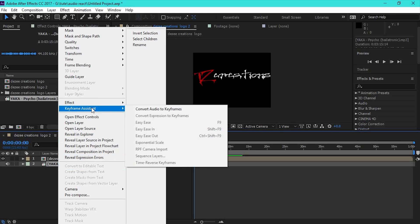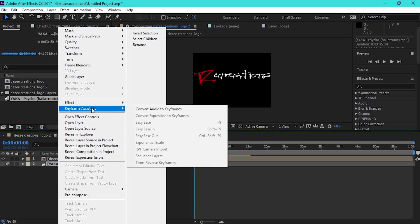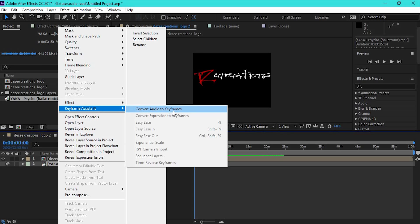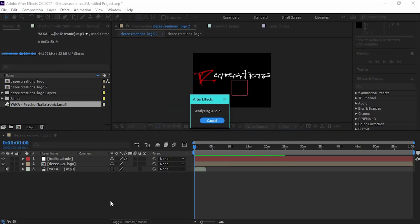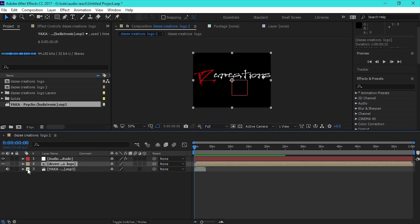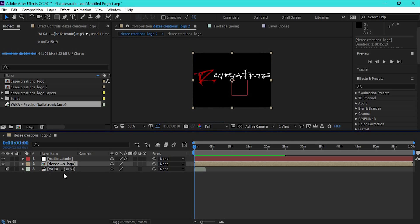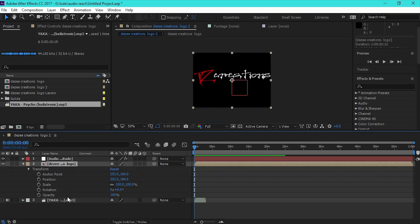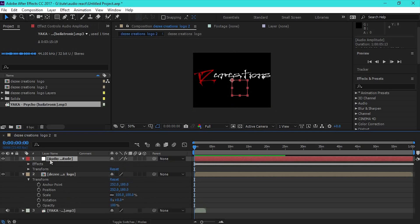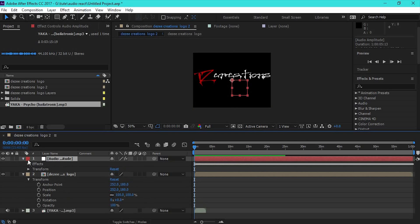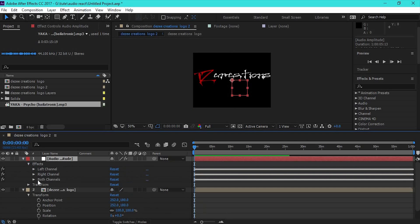Right-click on the audio track. Right-click on the keyframe assistant. You can see the keyframe on the keyframe. Now the keyframe is auto-analyze. You can see the keyframe on the left and right channel, both channels.